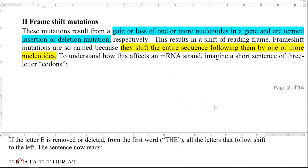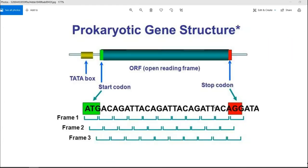Next, we are going to look at frameshift mutations. These mutations result from gain or loss of one or more nucleotides in a gene and are termed insertion or deletion mutations respectively. To understand this, consider the prokaryotic gene structure: a TATA box followed by a stretch of gene sequence coding for a protein, referred to as the open reading frame.